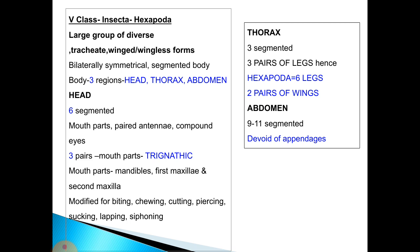The next class is Class Insecta or Hexapoda, which contains six legs, and includes winged or wingless, tracheate forms. They are bilaterally symmetrical with a segmented body divided into three regions: head, thorax, and abdomen. The head consists of six segments including mouthparts, paired antennae, and compound eyes. There are three pairs of mouthparts, a condition known as trinathic, containing mandibles, first maxilla, and second maxilla.